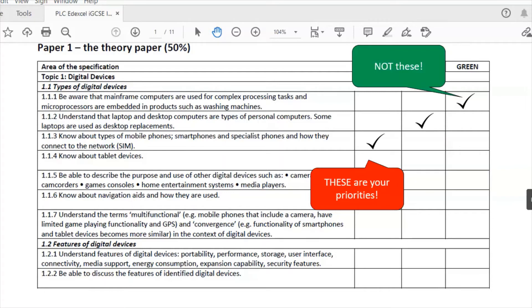What I'm always saying is to work smarter, not harder. So this is working smart — picking out the areas that you don't understand and focusing on those. The green things you already understand; there's absolutely no point going through them, it's a waste of time.